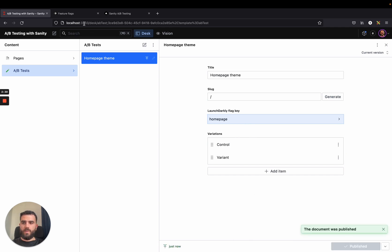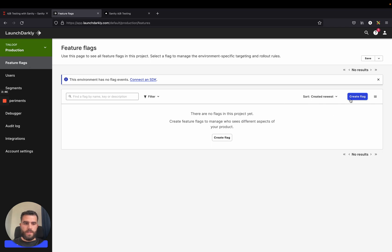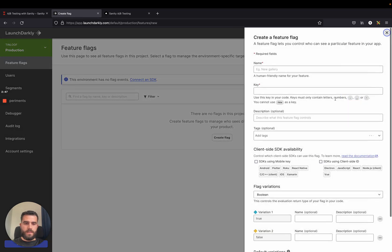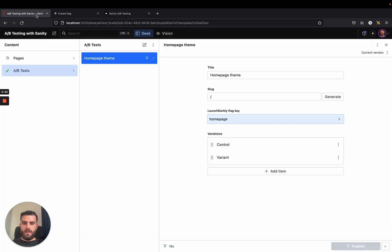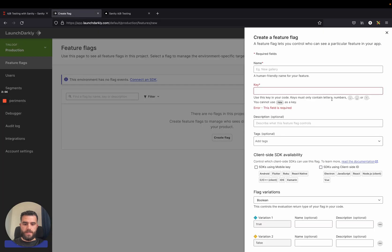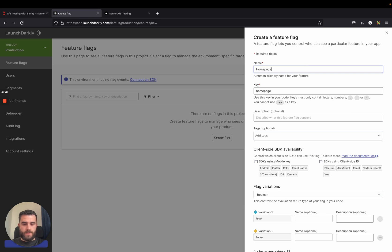And we will go to LaunchDarkly to set up the A-B test. So on LaunchDarkly, I go to the feature flags folder here and I create a new flag. It's important to use the same key as described on the Sanity page. And in our case, it's called homepage theme. And let's call this test also homepage theme.